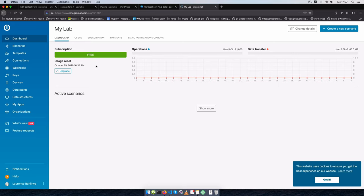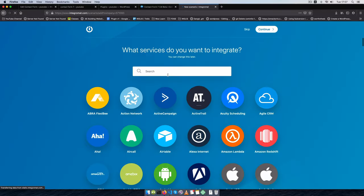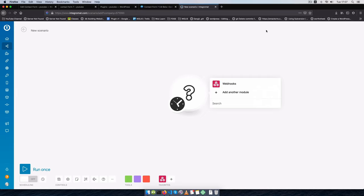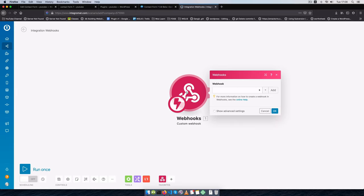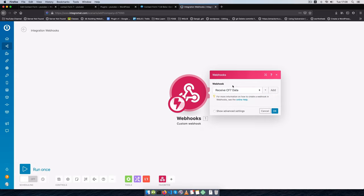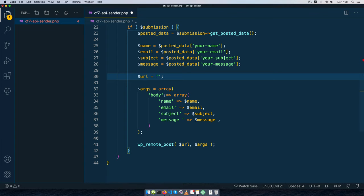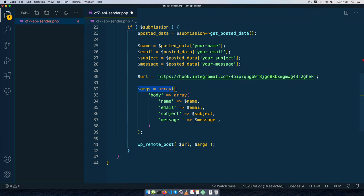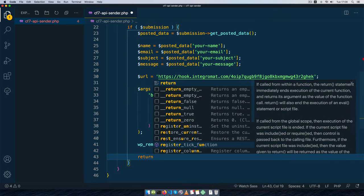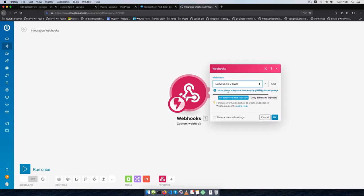I'm going to sign into Integromat, which is a platform similar to Zapier that lets you automate many different processes. I'll go to Scenarios, create a new scenario, and choose Webhooks. I'll name the webhook 'receive_CF7_data', leave IP restrictions off, and Integromat will generate a unique URL that I can ping. I copy that webhook URL and paste it into my plugin as the URL for wp_remote_post(). The webhook will now wait for incoming data.